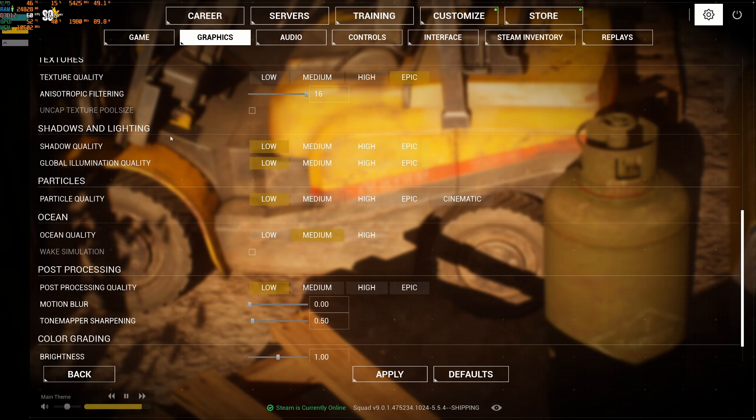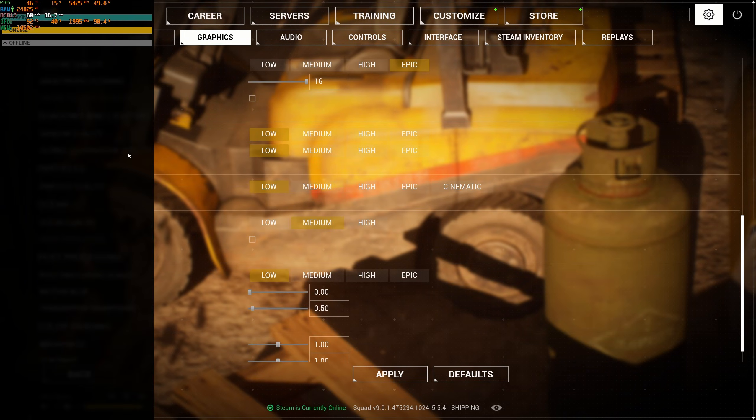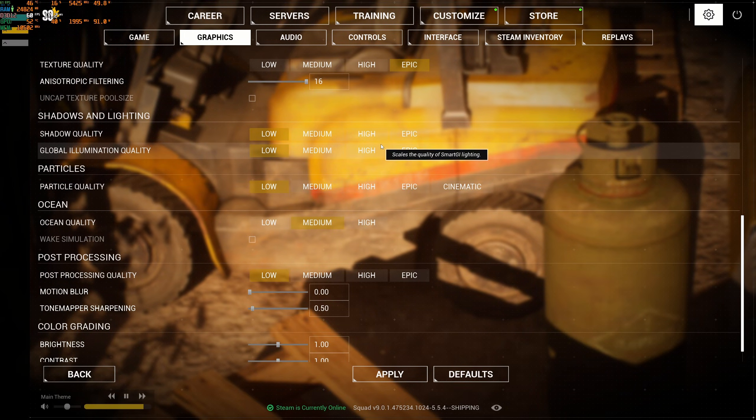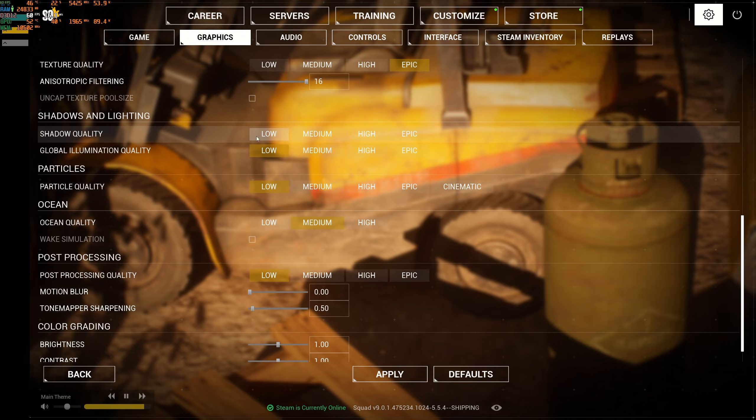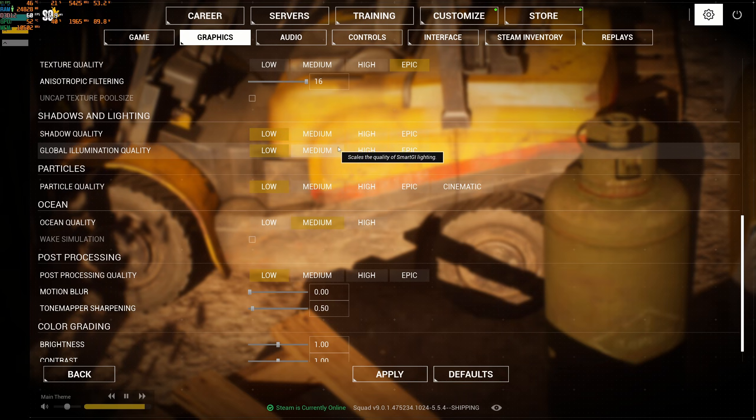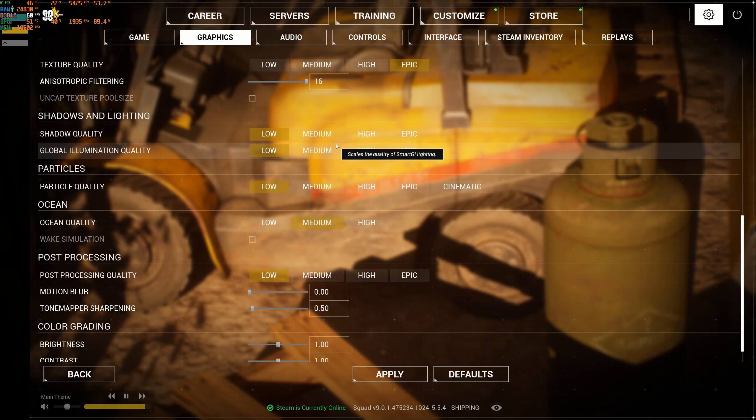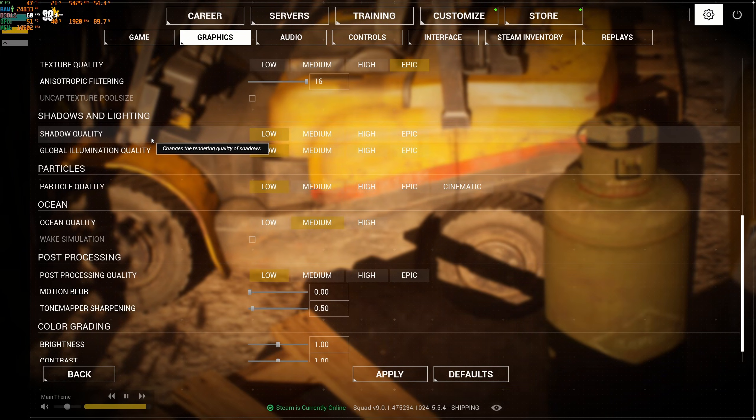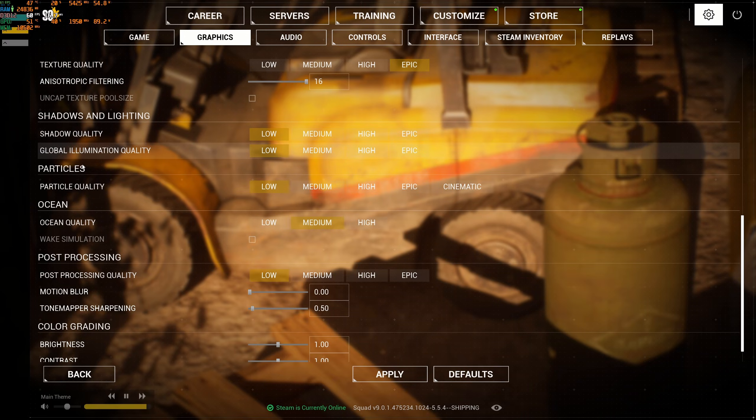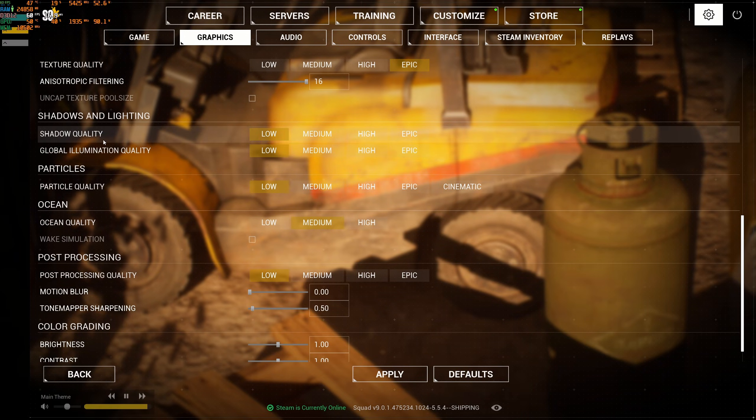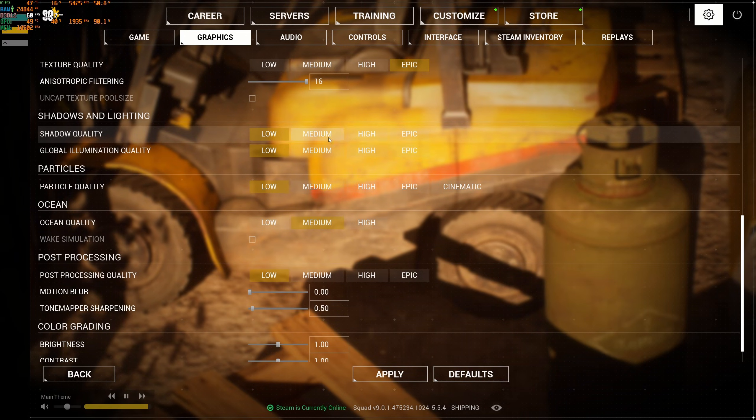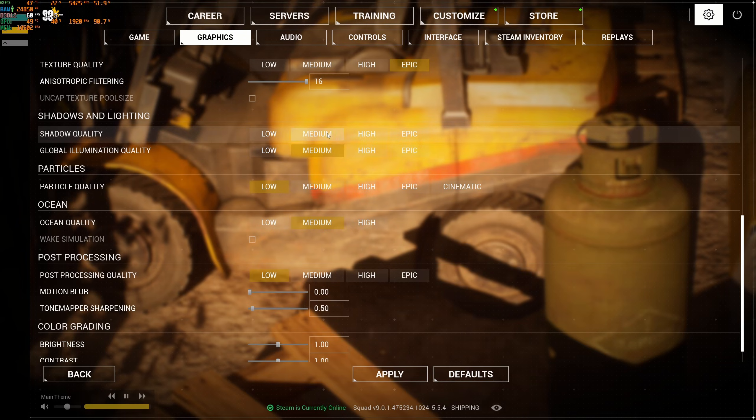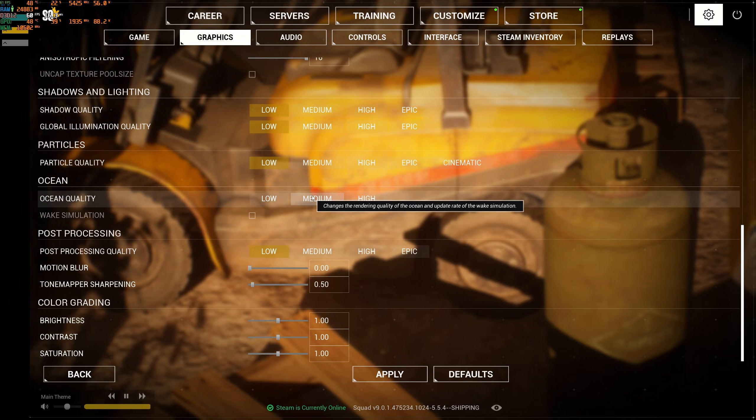After that, you have the shadow and lighting section. This is the section that will provide you the most of your FPS. Honestly, I recommend to go with low and low. You can expect 15% boost in your FPS, but the game will look a little bit flat without your global illumination quality at low and shadow quality at low. If you want to have some cavern immersion, go with medium. But if you want pure visibility, just stay at low.